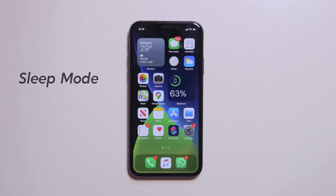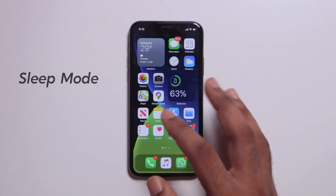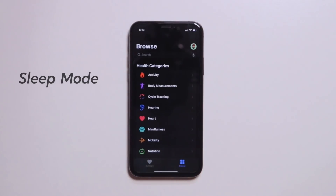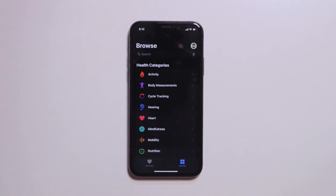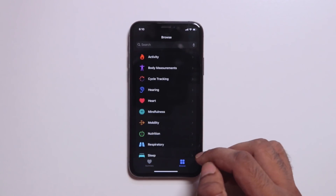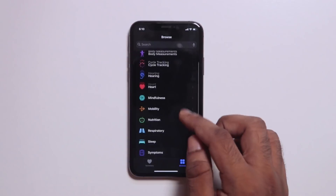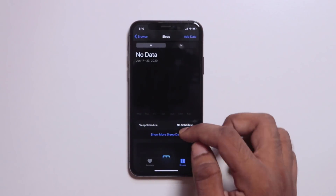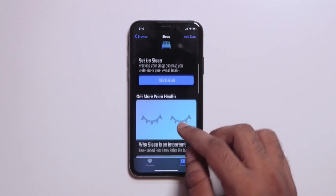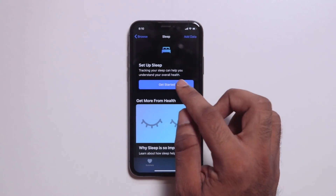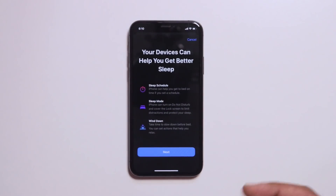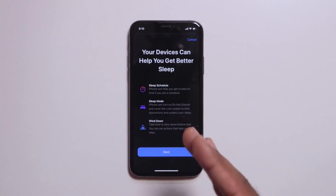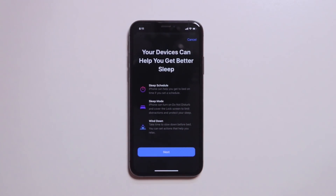Now we have the feature in sleep mode. We have to set up the clock, and then we have to set up the health app. Here we have our health data. We have to use the option to browse. Now we have to start the setup and sleep. I am not going to set up the video — I am doing this video as well.